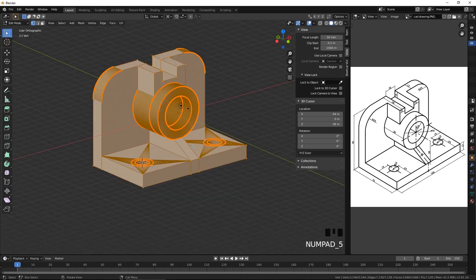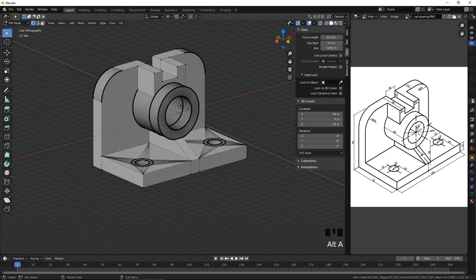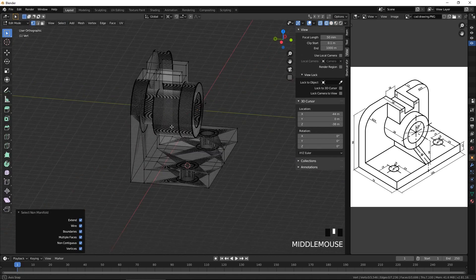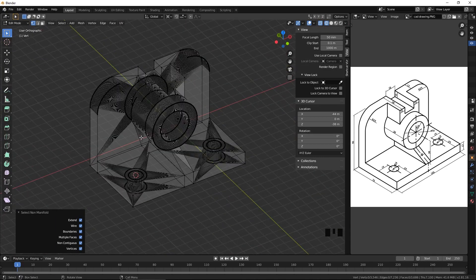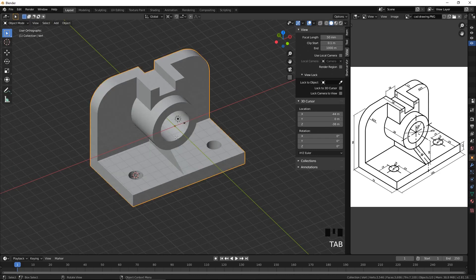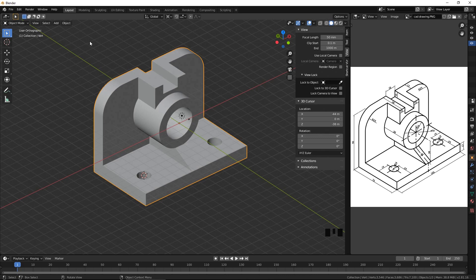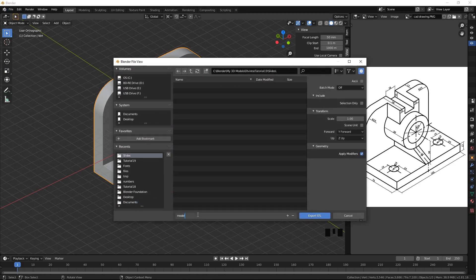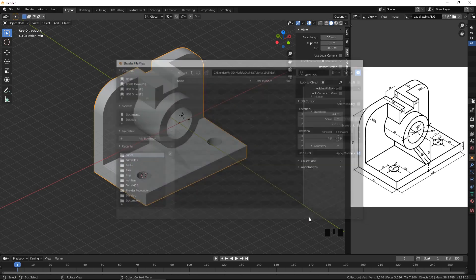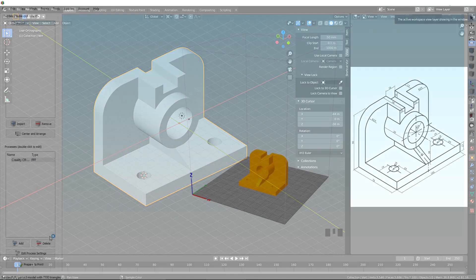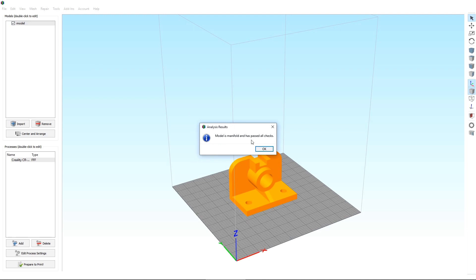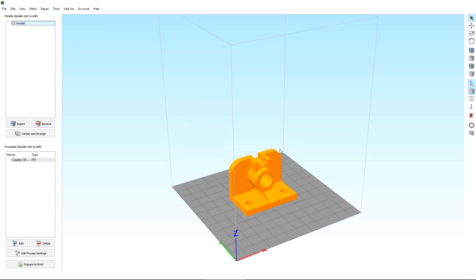Select everything and press Shift-N to fix the normals. Deselect everything. From the Select menu, choose Select All by Trait, Non-Manifold. Switch to the wireframe mode by pressing Z to make sure nothing is highlighted. Press Tab to exit the edit mode. One last step is to make sure the model has no flaws as far as the Simplify3D software is concerned. Export the model to an .stl file and open it in Simplify3D. Our model passes both tests. And that concludes our tutorial.